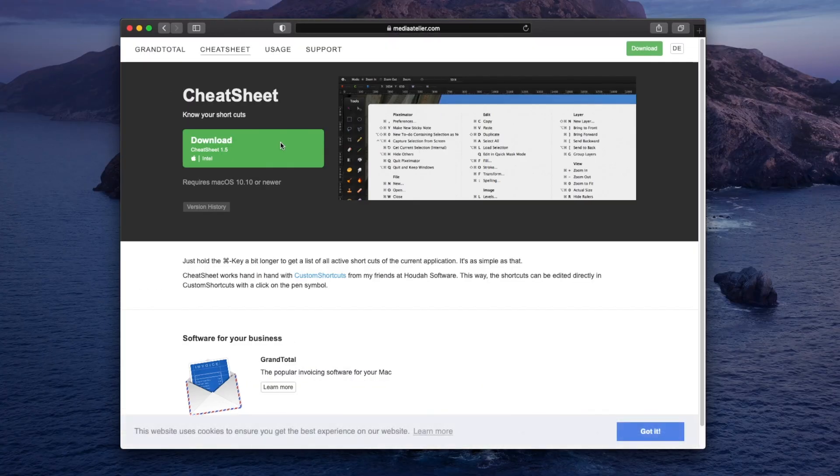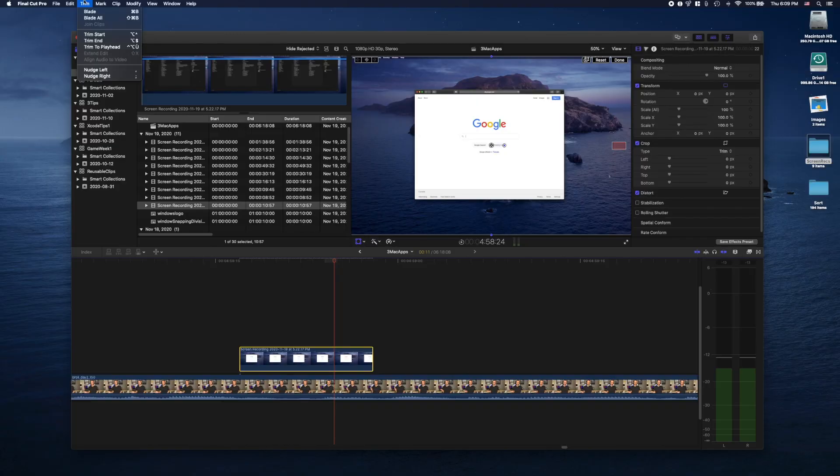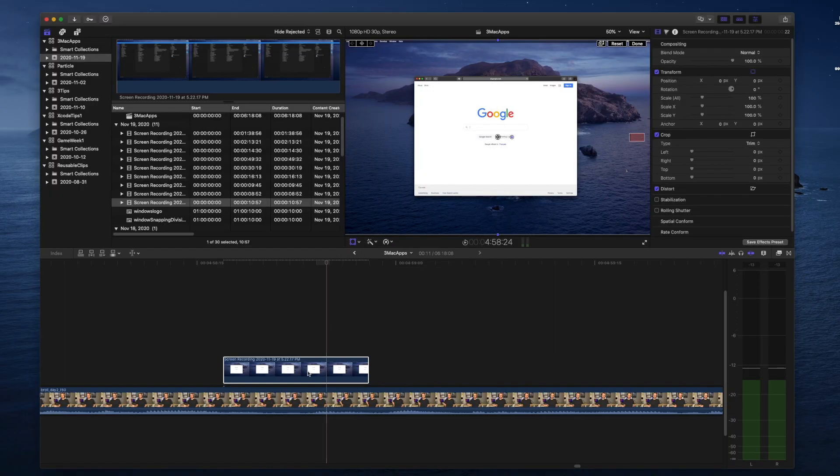CheatSheet is a really simple utility app that allows you to see all the available shortcuts in the app you're currently using. All you have to do is hold the command key for a little bit and you'll see all the shortcuts from the menus at the top of your screen show up nicely and neatly on your screen. That way you never have to take your hands off the keyboard when you're trying to learn new shortcuts. Without CheatSheet, I'd always use the mouse to go back to the menu and find the shortcut, which just builds the habit and muscle memory of using the mouse instead.